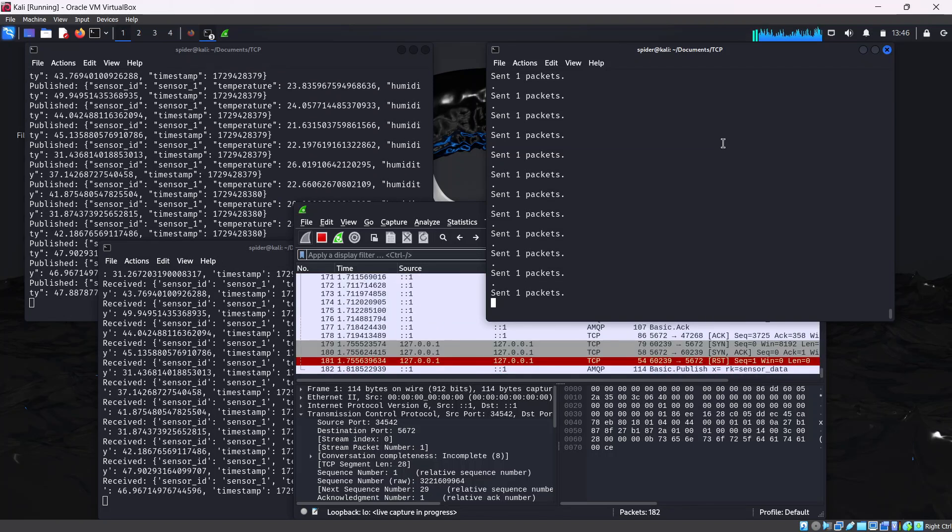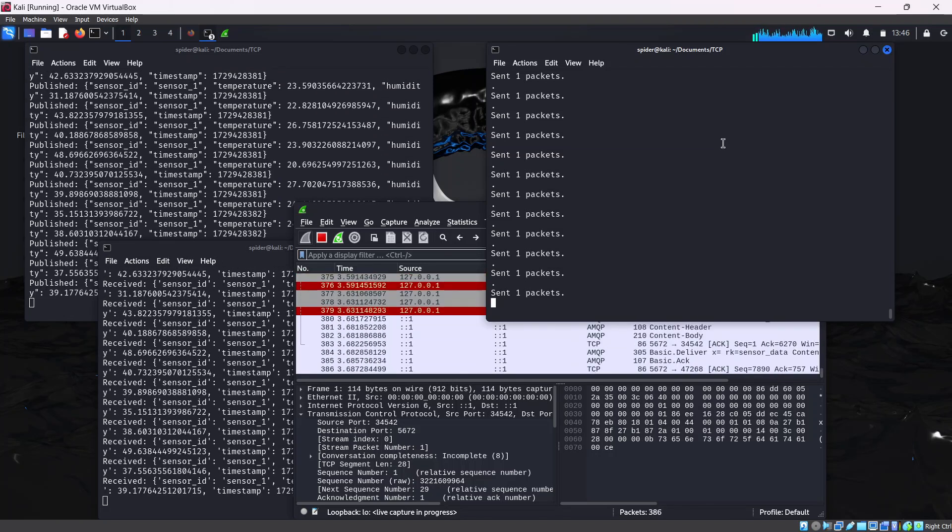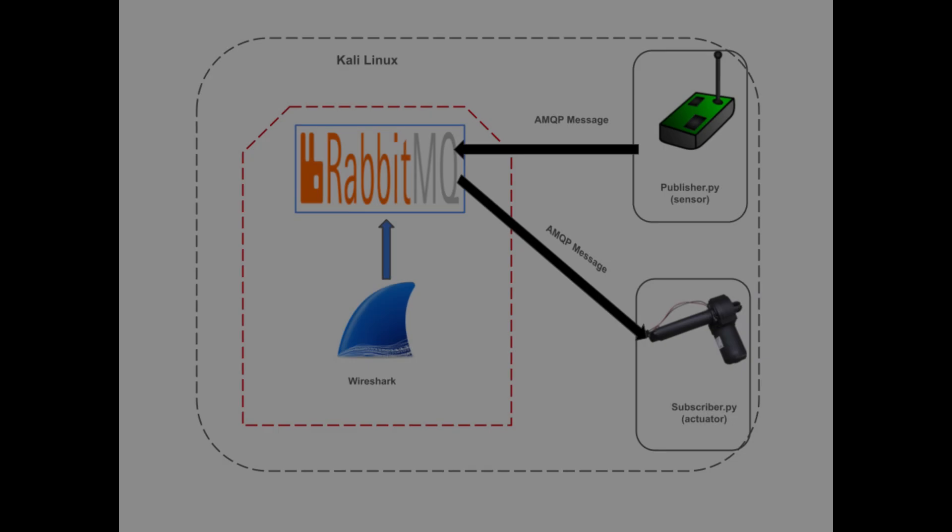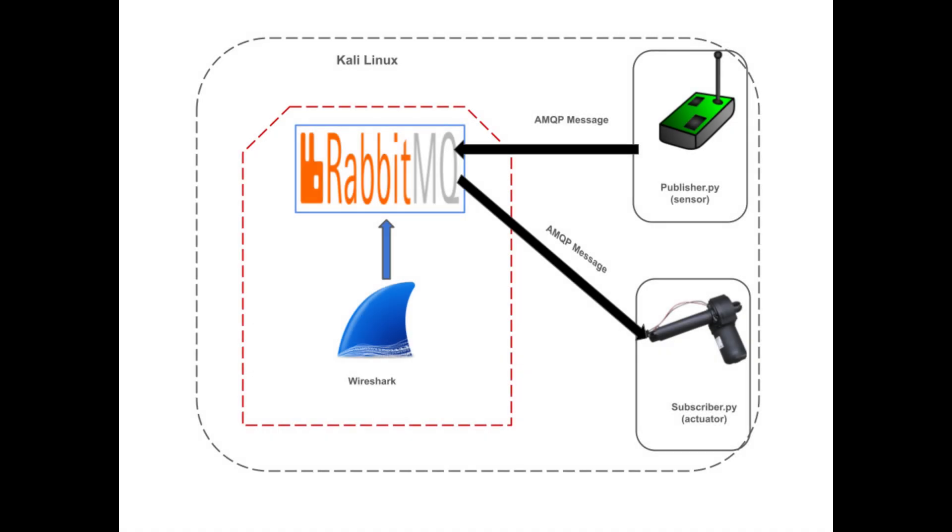As prerequisites, we need two IoT devices which we'll simulate with Python scripts. The first one is the publisher script which serves as a sensor to collect data. The second one is the subscriber script which subscribes to the AMQP queue and consumes the messages published by the publisher. We also need a message broker - we'll use RabbitMQ as the message broker in this exercise.